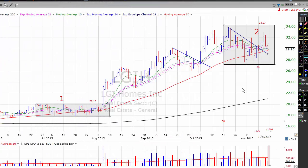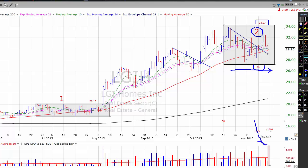First stock I want to take a look at is LGI Homes. LGI is currently working on a second-stage square box base. It's not a flat base yet because we haven't had enough time — a flat base takes a minimum of five weeks to develop. A square box base is a less conservative entry. LGI gets an 80% checklist rating and we have a pivot point of $33.87 right now. We're not in any hurry to buy LGI Homes or any other stock at this point — we're just putting together a watch list so that when the market goes back to a buy signal, we have something available to buy.